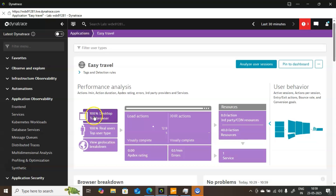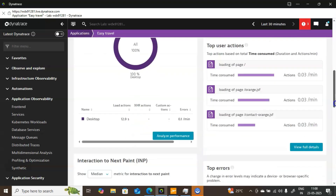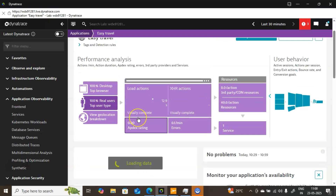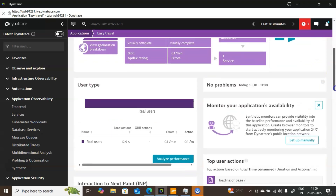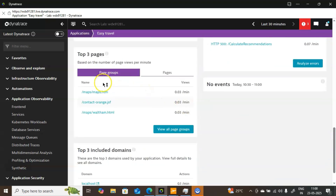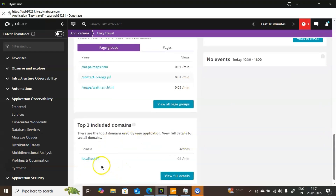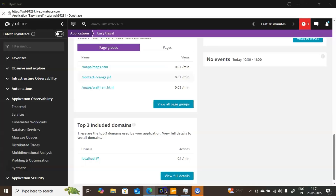It is showing 100% desktop user — yes, I am using my desktop to connect. Anyone connected from a server will also show their information. Then it shows 100% real user — I am the only one connecting to that web application, so it is showing real user. If any bots were connecting, that information would also be captured. Since I am the only person using it, you are seeing load action as 12.9 seconds. You can also see the top three pages I have recently connected, and the domain name showing localhost, since I am connecting to localhost.